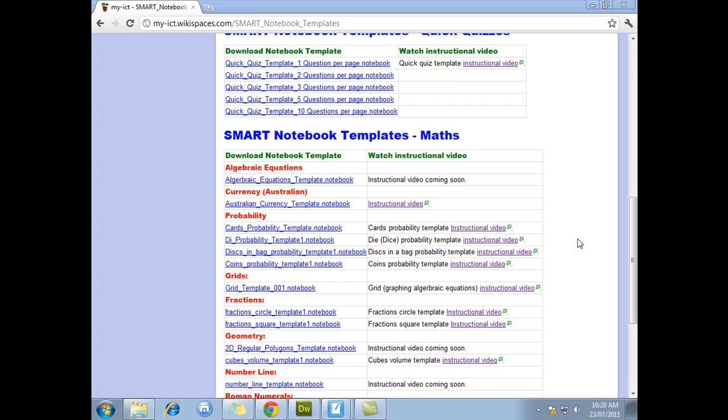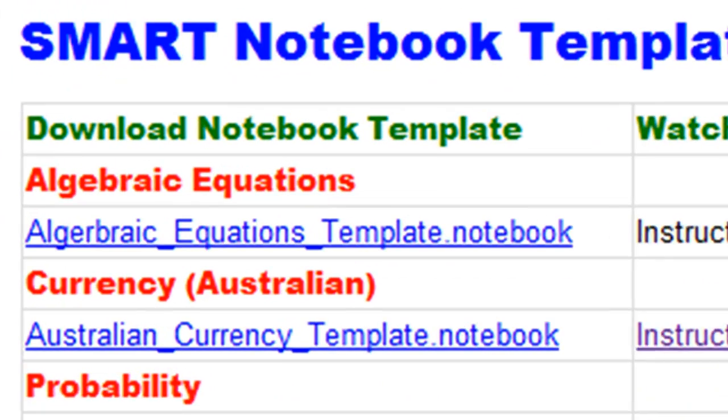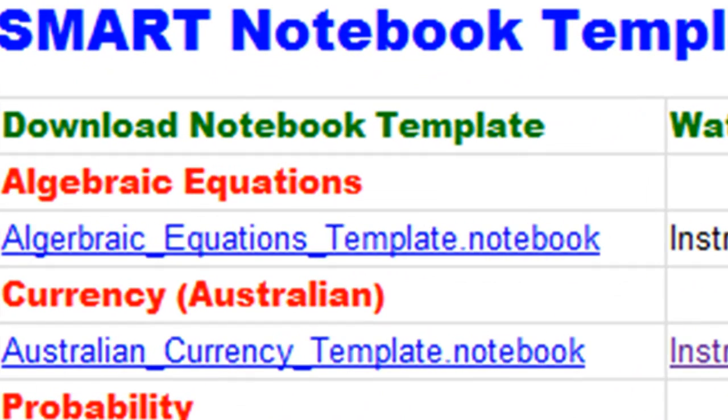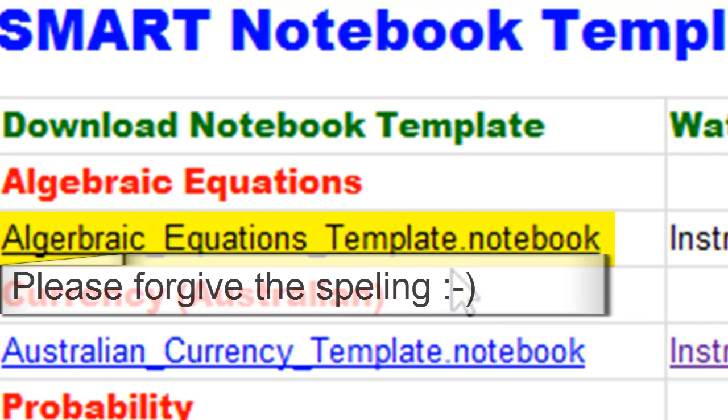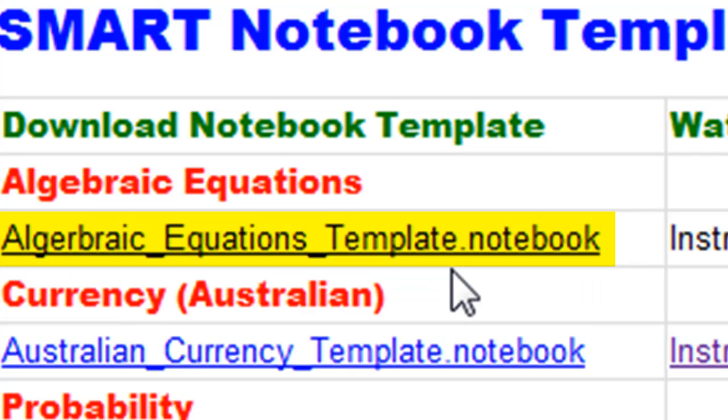Hi and welcome to this video. Today I'm going to teach you how to use the algebraic equations template, which is a SMART Notebook file designed to minimize the amount of time it takes you to write up algebraic equations using SMART Notebook software. You can download the template here.